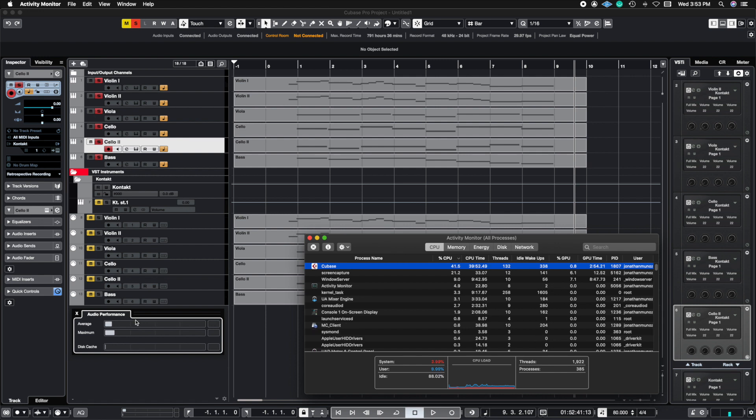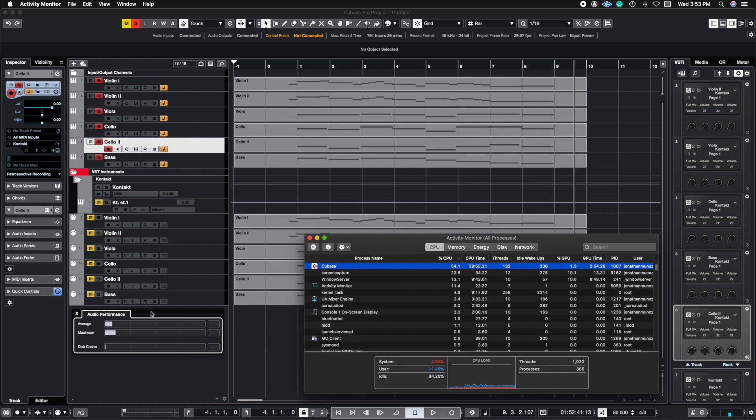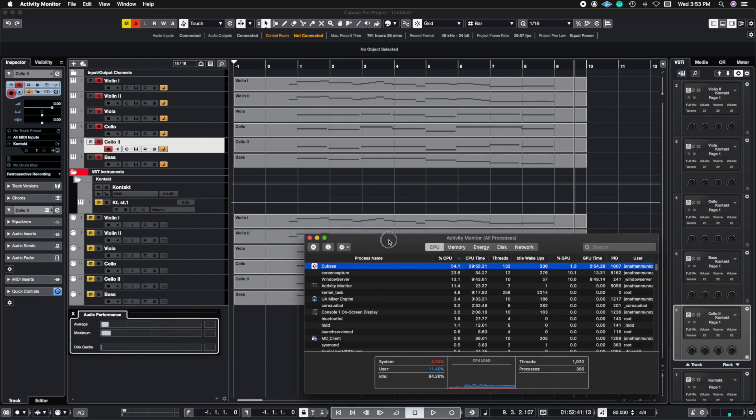Here I have Cubase's audio performance meter down here on the bottom of this bass track and then I have the computer's actual CPU performance of Cubase opened up as well.